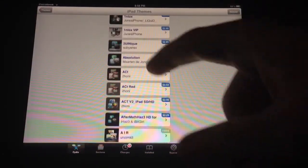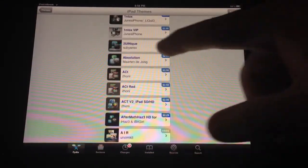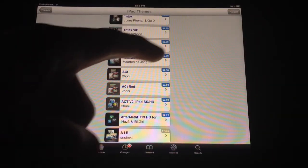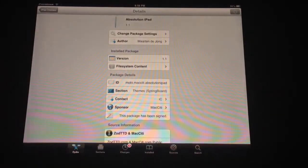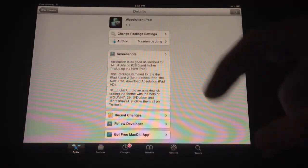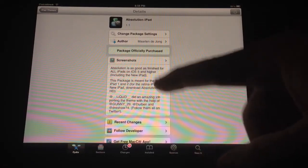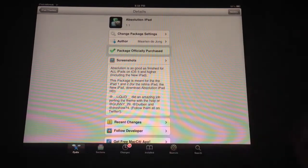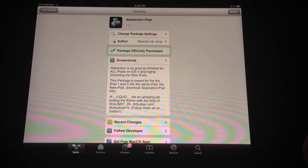Right now I have Absolution installed. As you can see, it's $2.99. There is a retina version. If you read here, there's a different version for the new iPad.